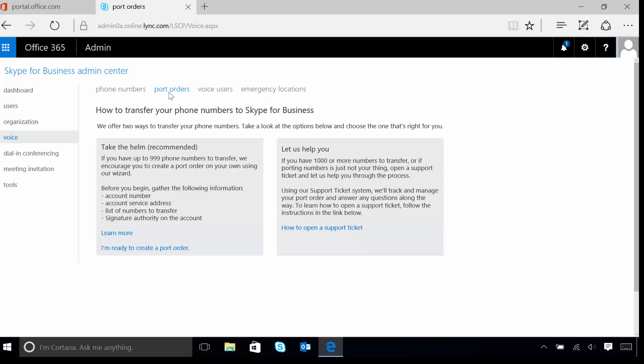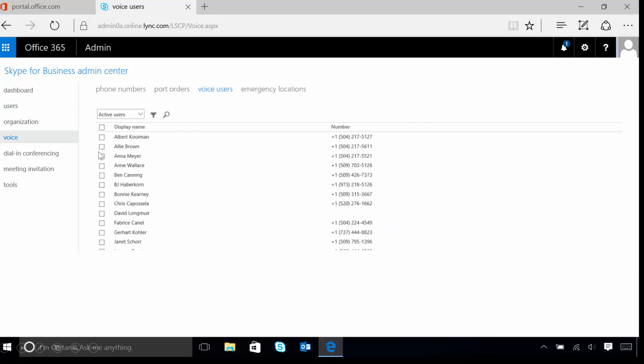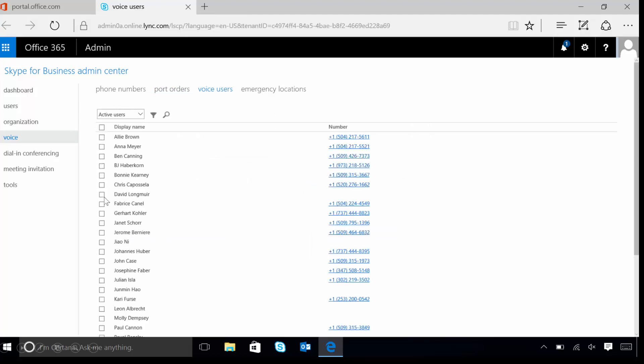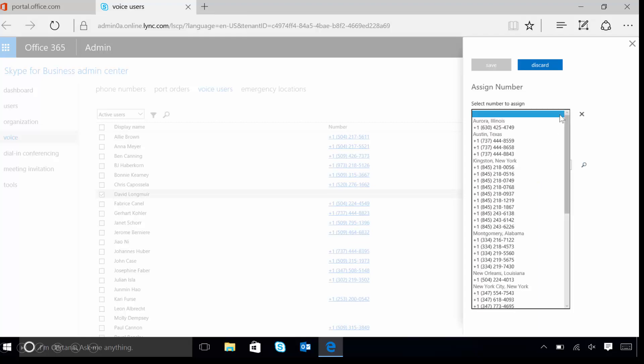As our admin user is still logged in, we can manually assign a new phone number to any active user that we see. For our example, let's select David by clicking the check mark, and then let's select Assign Number on the right-hand side. On this screen, we're going to select the number to assign drop-down by clicking on the down arrow on the right-hand side.